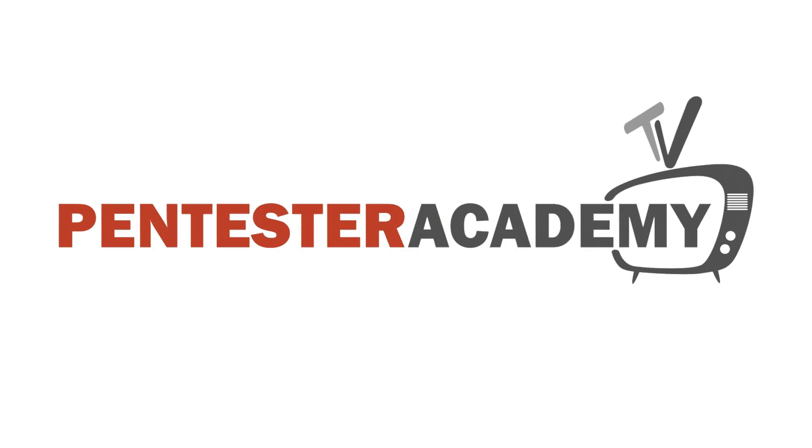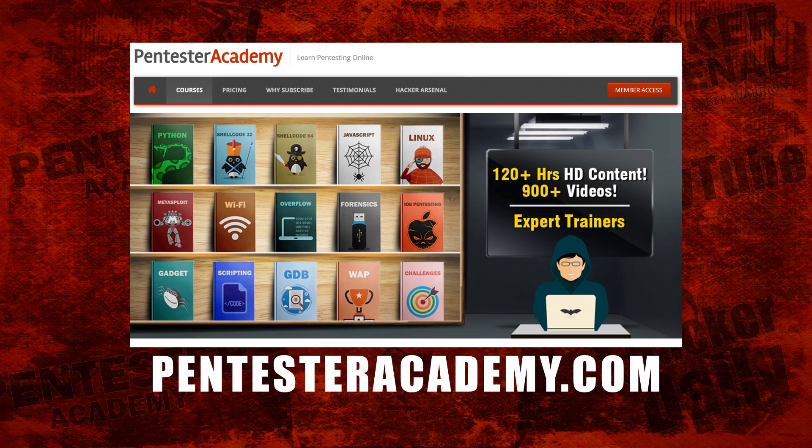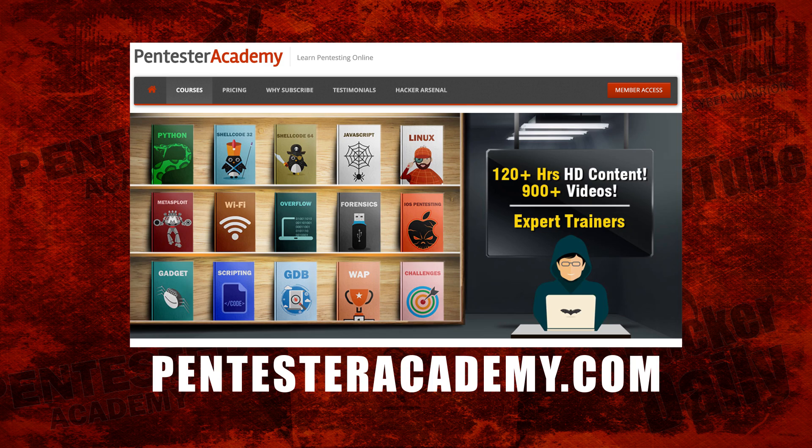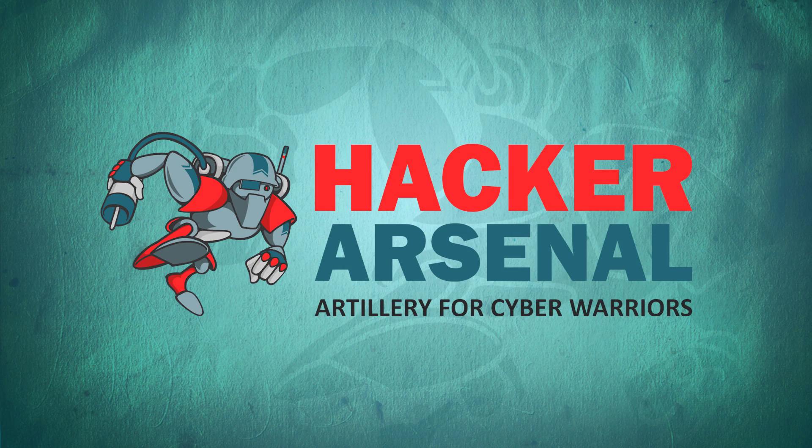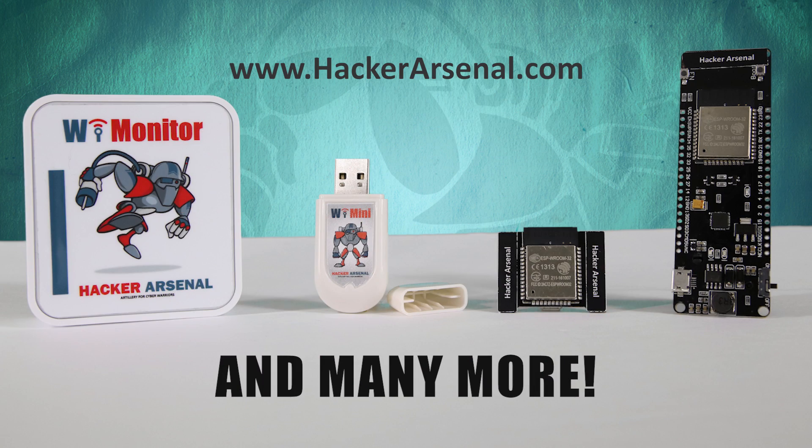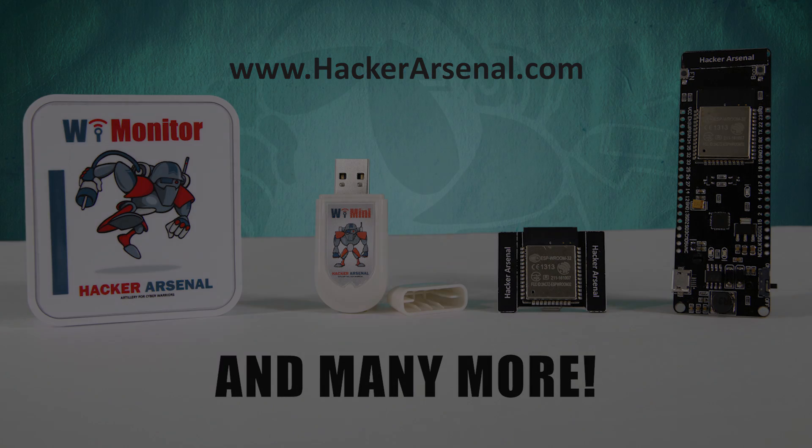This episode is brought to you by Pentester Academy, the leader in online cybersecurity education. Join over 10,000 professionals from 90 countries to learn security online. Also brought to you by Hacker Arsenal, artillery for cyber warriors. Visit us on HackerArsenal.com to check out our latest attack defense gadgets. Thanks for watching and we'll see you next time.